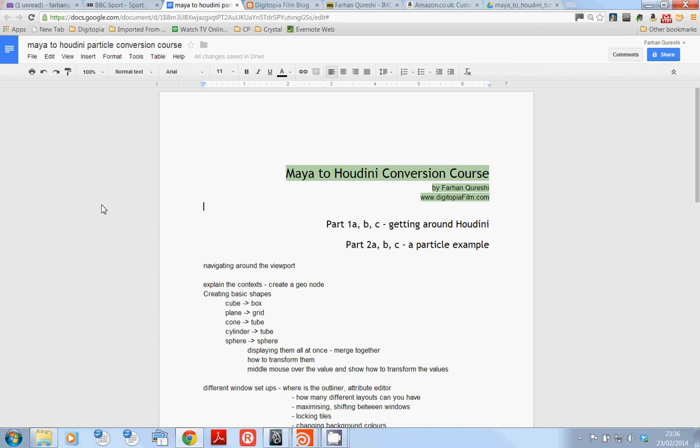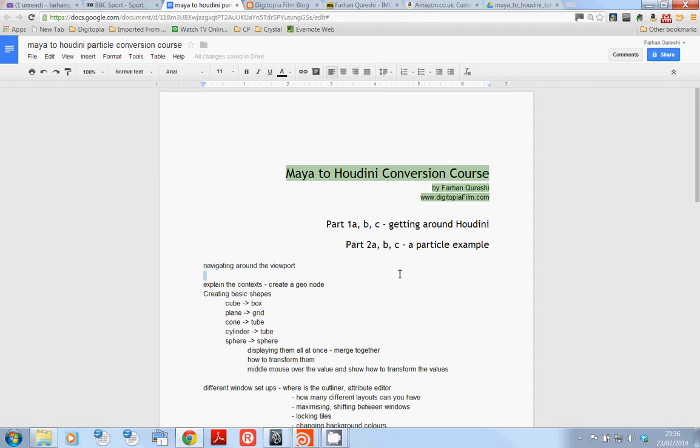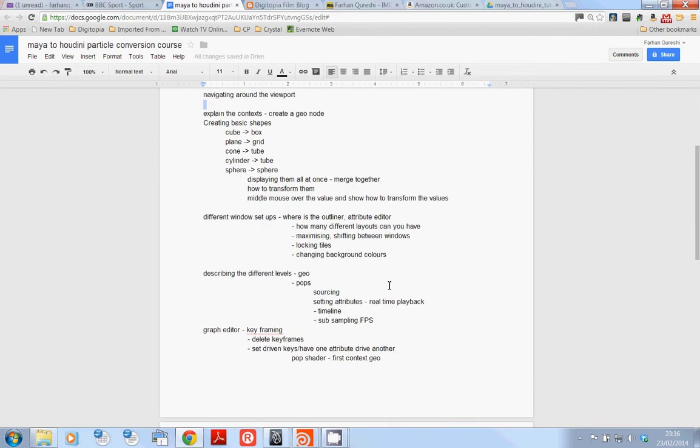Hi everyone, welcome back to my To Houdini conversion course, part two particle examples section C. I've broken these videos down plainly because I've spent a lot of time recording these and CAM Studio not saving because I went over its time limit, so that's why I wanted the sixth video of this series. So let's pick up from where we left off.